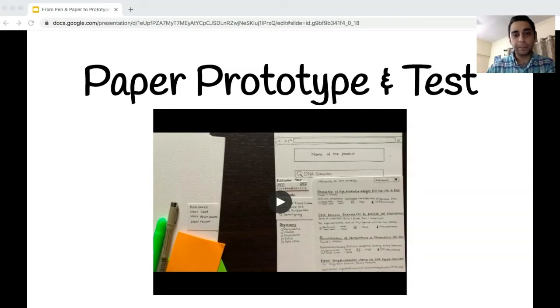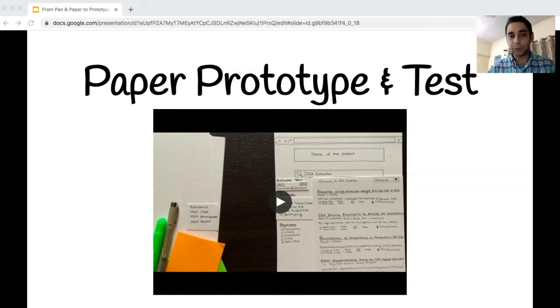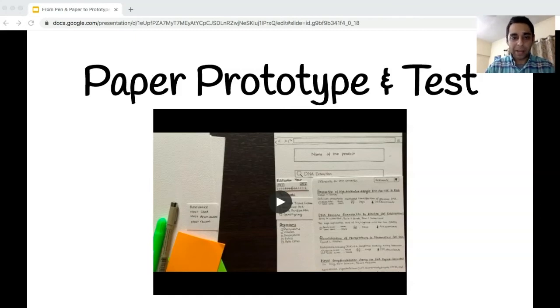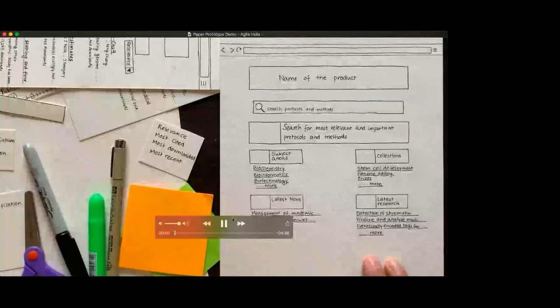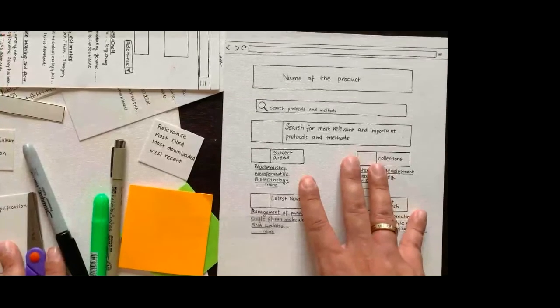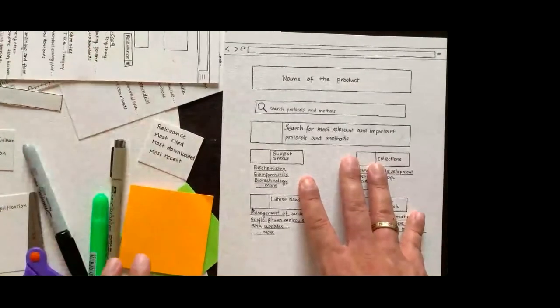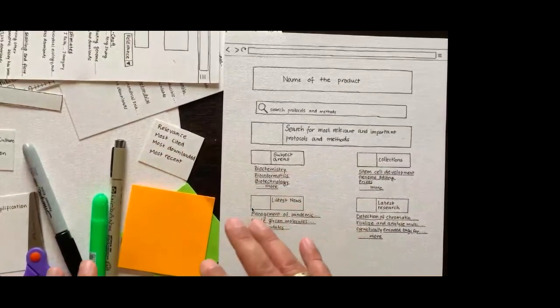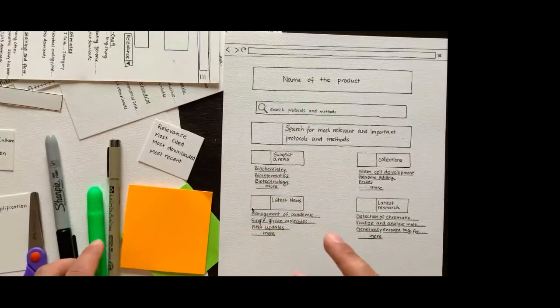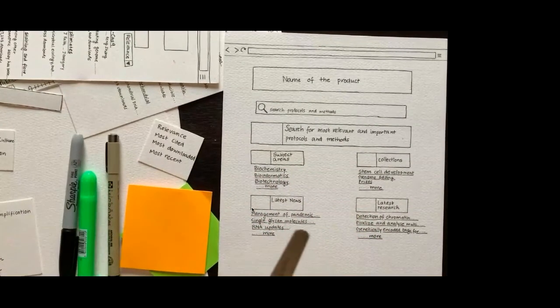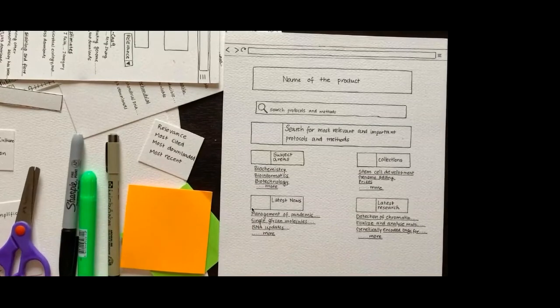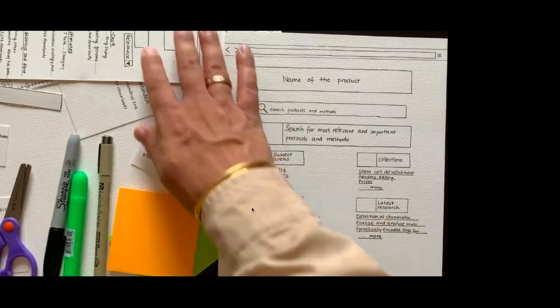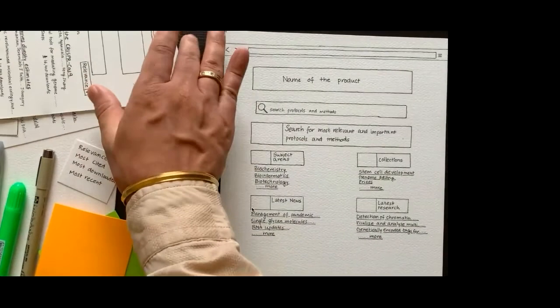Through a short video, let me share some examples of the paper prototypes for the challenge we were solving. If I remind you of the challenge, which was to help the scientist find the most efficient and effective protocol to conduct a life sciences experiment. I have a recorded video, so let me start with that. As you can see, I have a few sketches of the designs that I'd like to test. I have some extra papers, sticky notes to make changes, add new things, make notes or annotate it, and a pair of scissors as well.